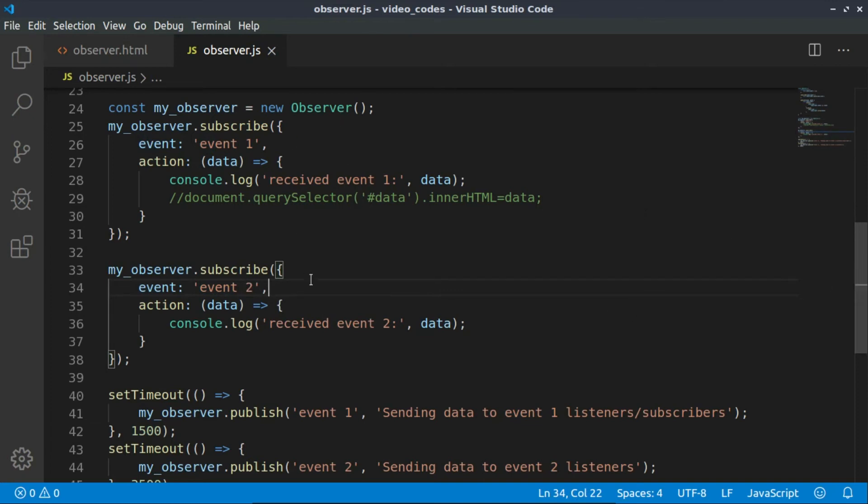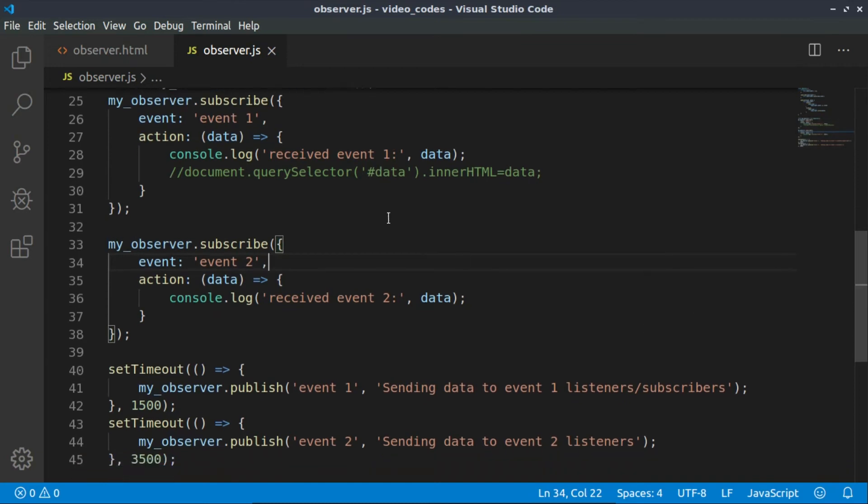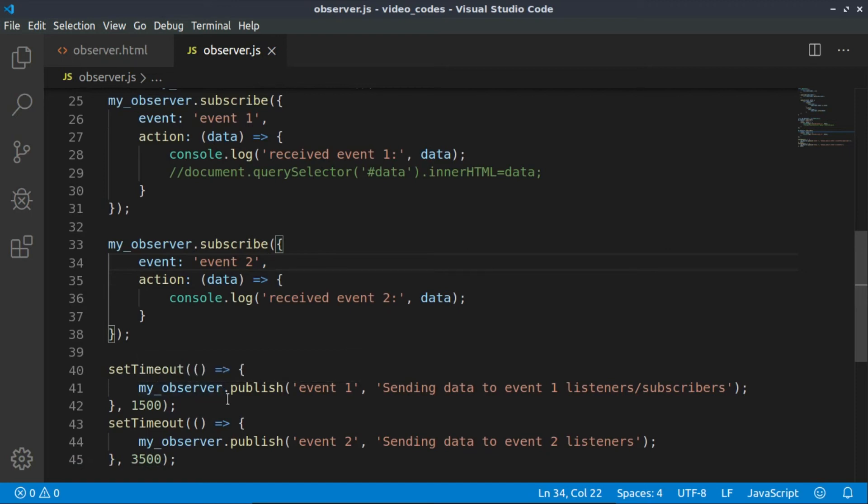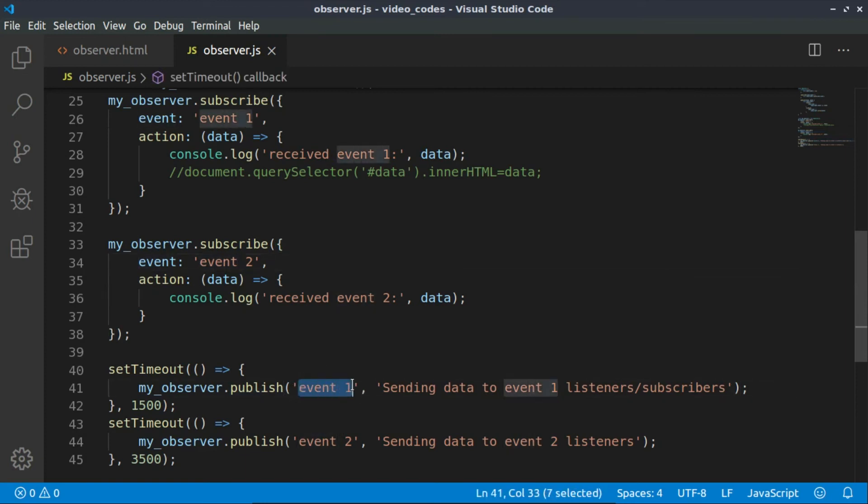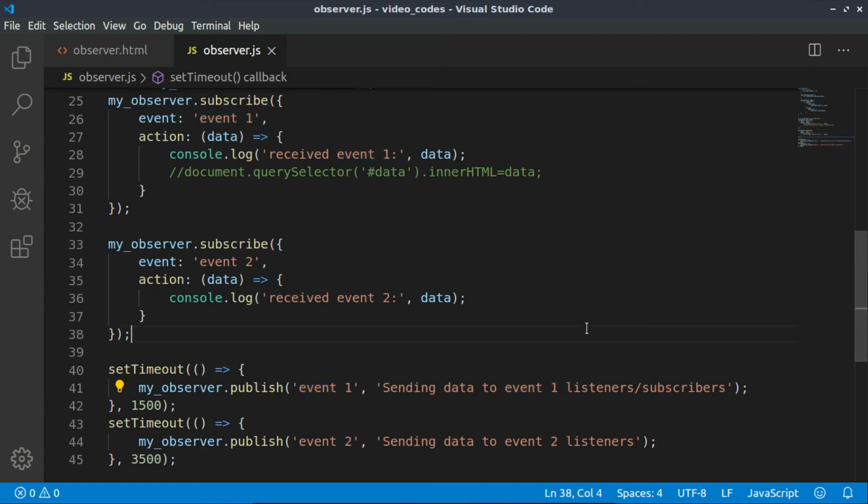We have the two subscriptions made to the same observer but with different events. Now we have to publish some data to those subscribers. That's why we are using again the my observer instance of the class, and with the publish we publish to event one certain data. With setTimeout we make this happen after 1.5 seconds, and after 3.5 seconds we publish something else to the event two listeners.